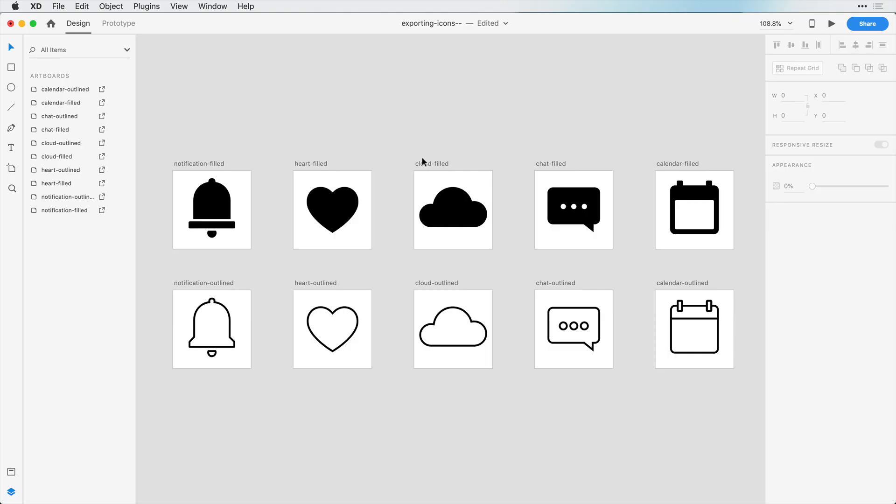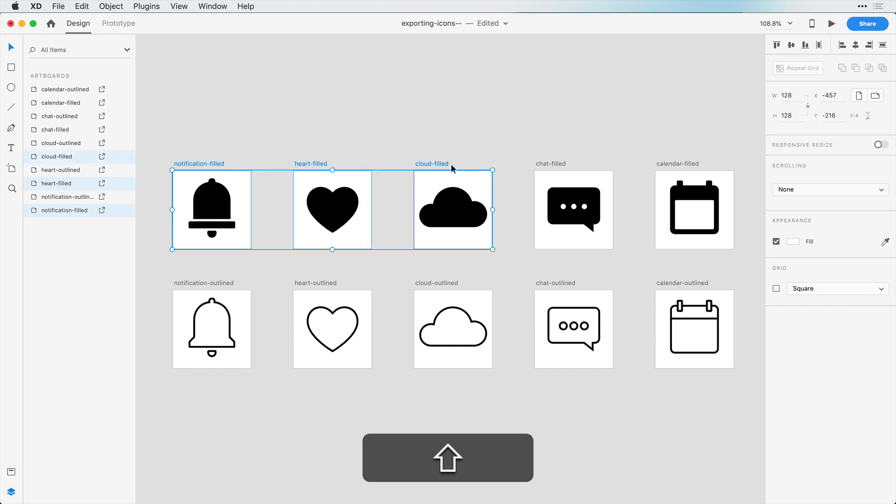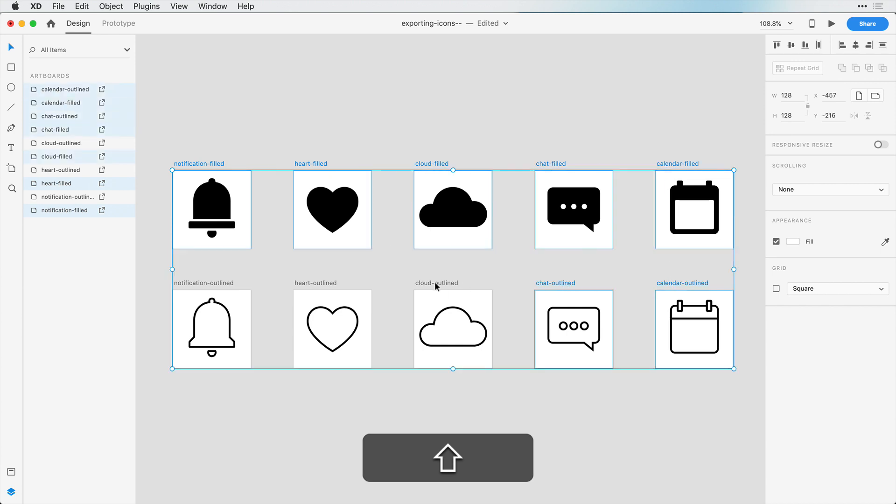And now before we export our artboards, if we click on an artboard, we can see that it has a fill enabled, and we actually don't want this. So let's click on all of our artboards and make sure that fill is removed.